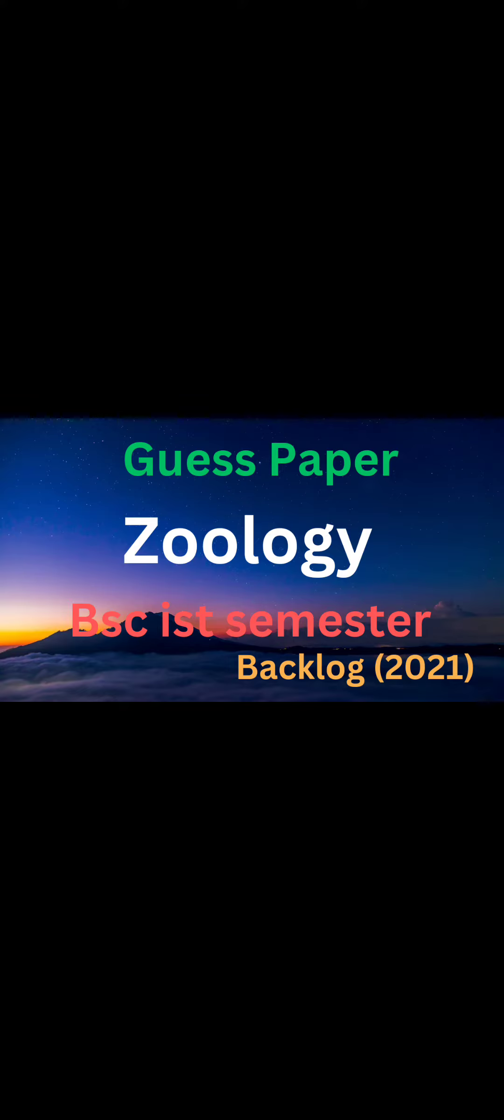However, I have mentioned most important questions. Besides, I have already uploaded one more guess paper in the name of Zoology Guess Paper. I will mention it in the link so you can watch that video also.